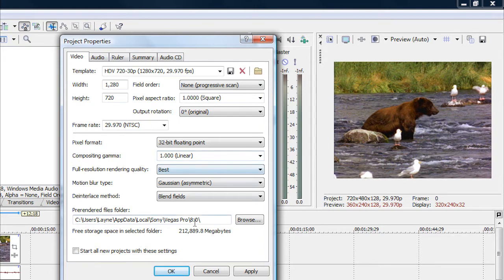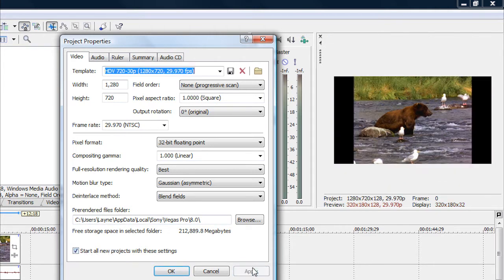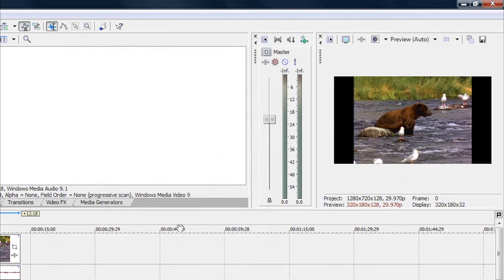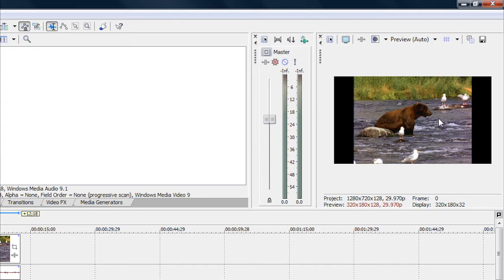If you want to set all of your new projects with these settings, just check this box right here that says Start All New Projects with These Settings, and then click Apply. Now as you can see, our video box or video preview box has gotten significantly smaller.